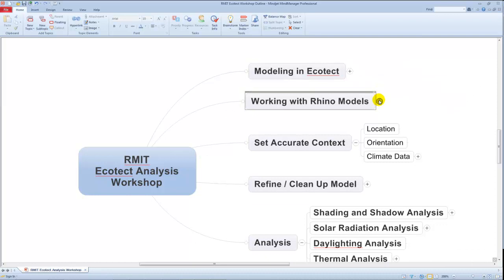In terms of working with Rhino models, let's think about that because you've been constructing some fantastic Rhino models of some of these precedent houses. Let's take a look at an example and think about what works and what doesn't work in terms of making it a good model from the standpoint of Ecotect.